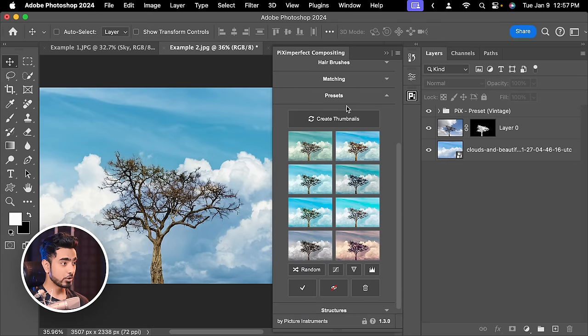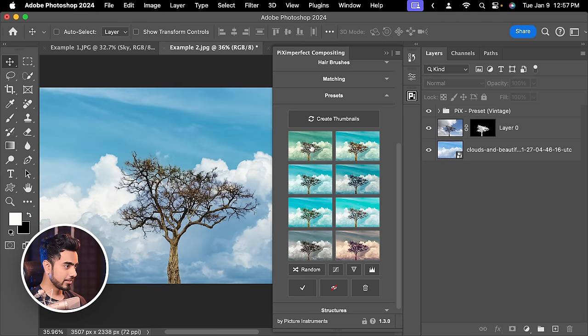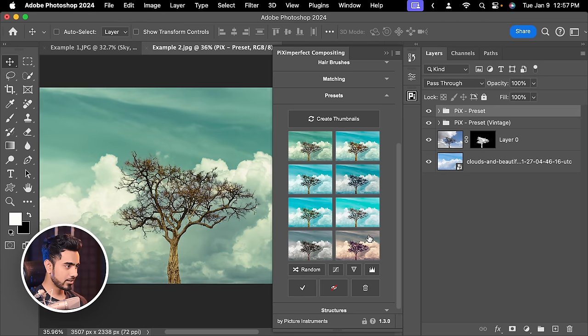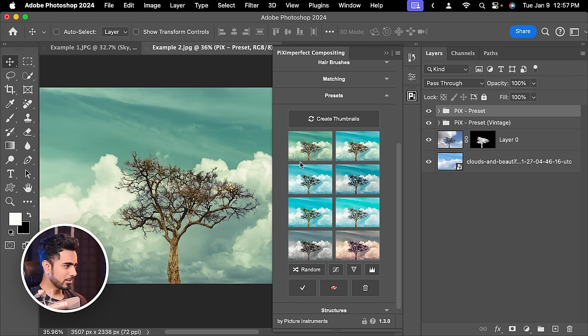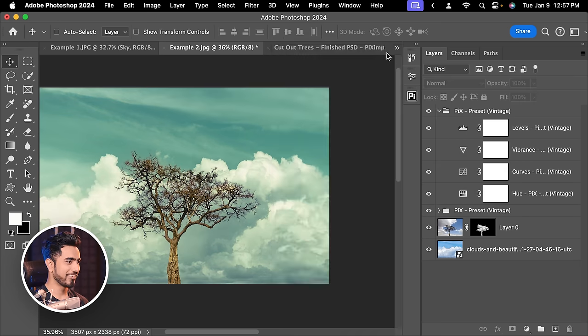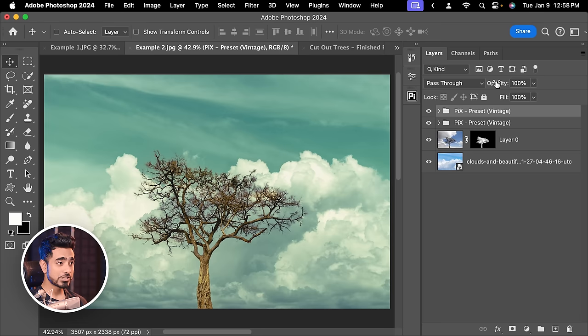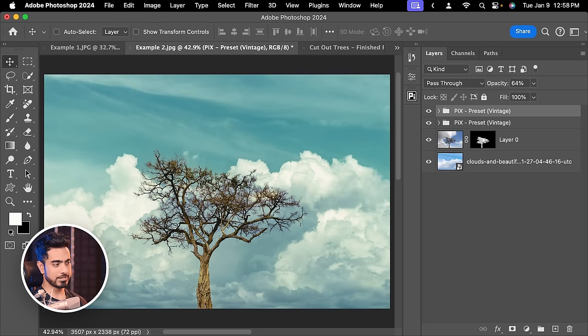On top of it, you can again click on Create Thumbnails. And from here, you can stack different presets. So let's try this one. Let's try this one. See which one looks good to you. I'm going to go with this one. Just hit Apply. There you go. And then you can of course control the opacity of this. So let's apply it at about 64%.